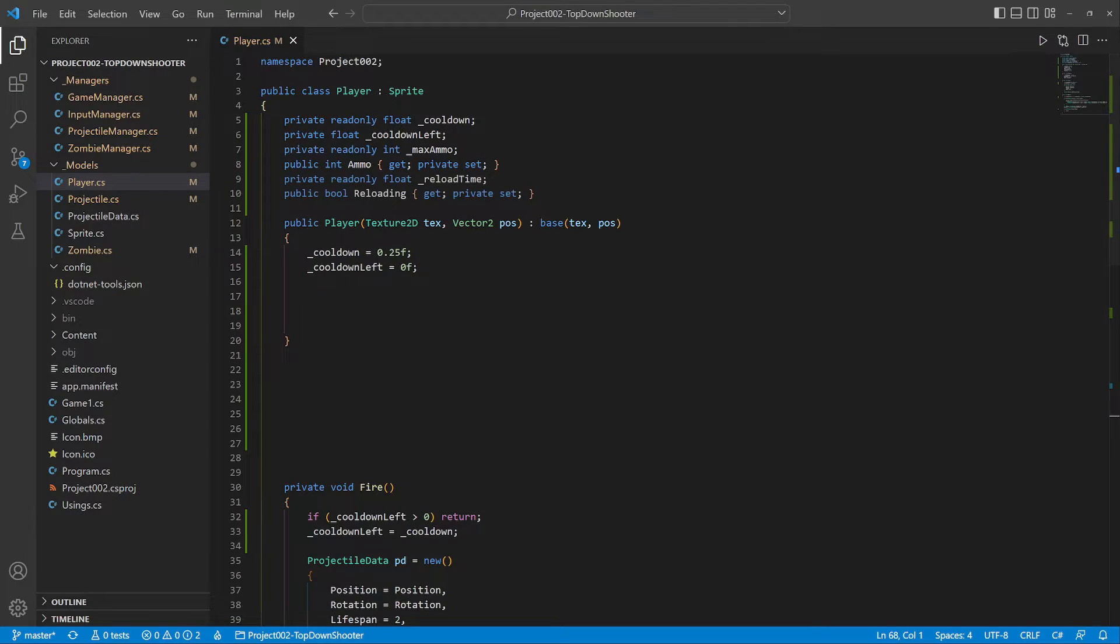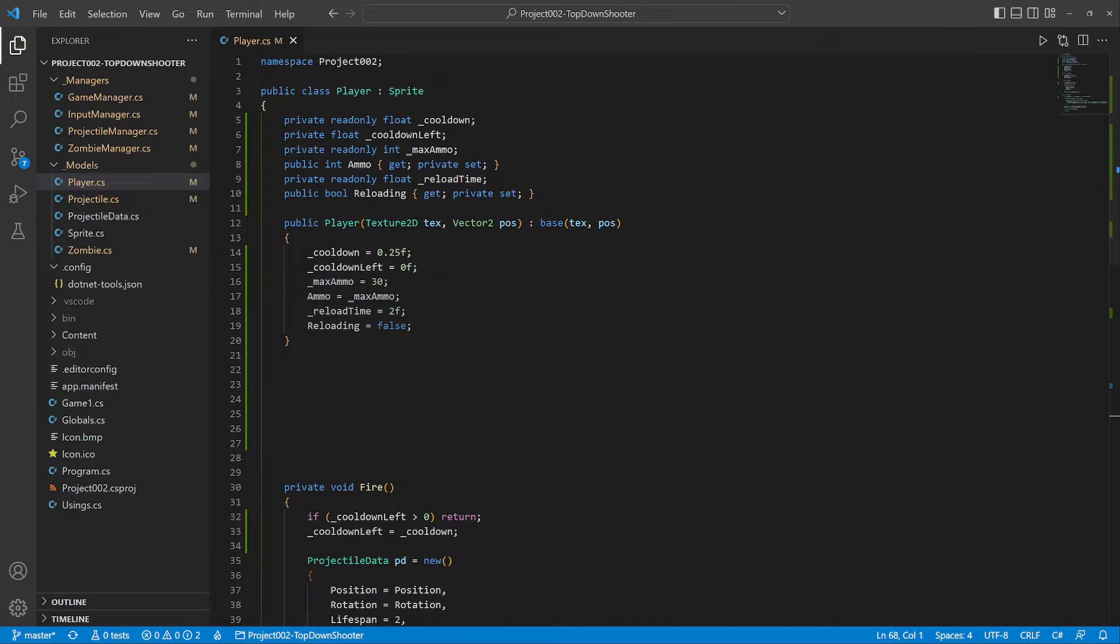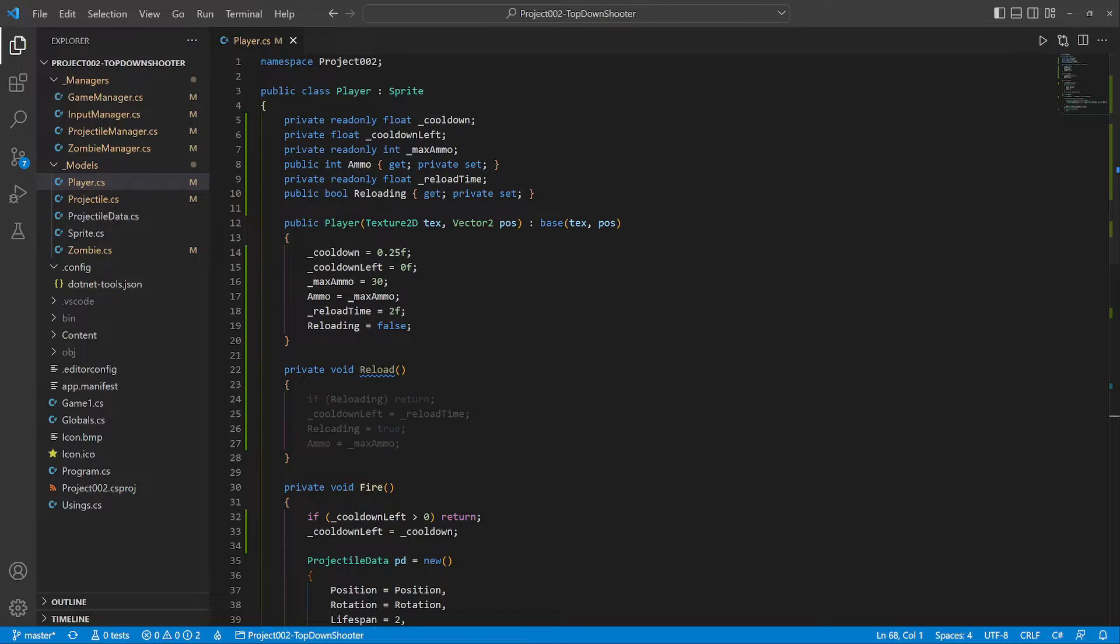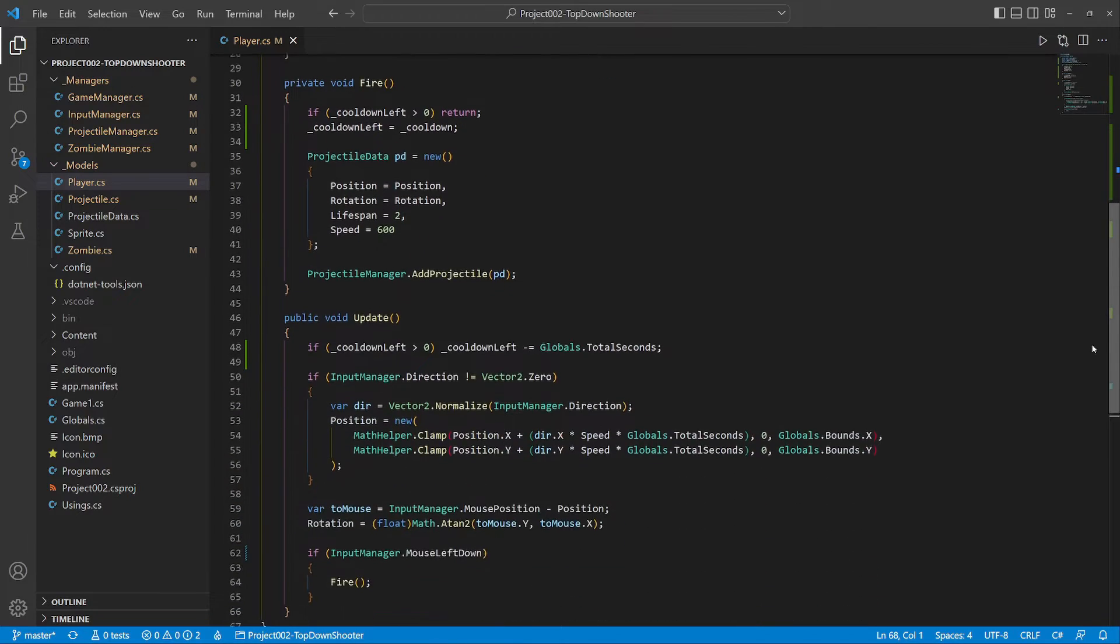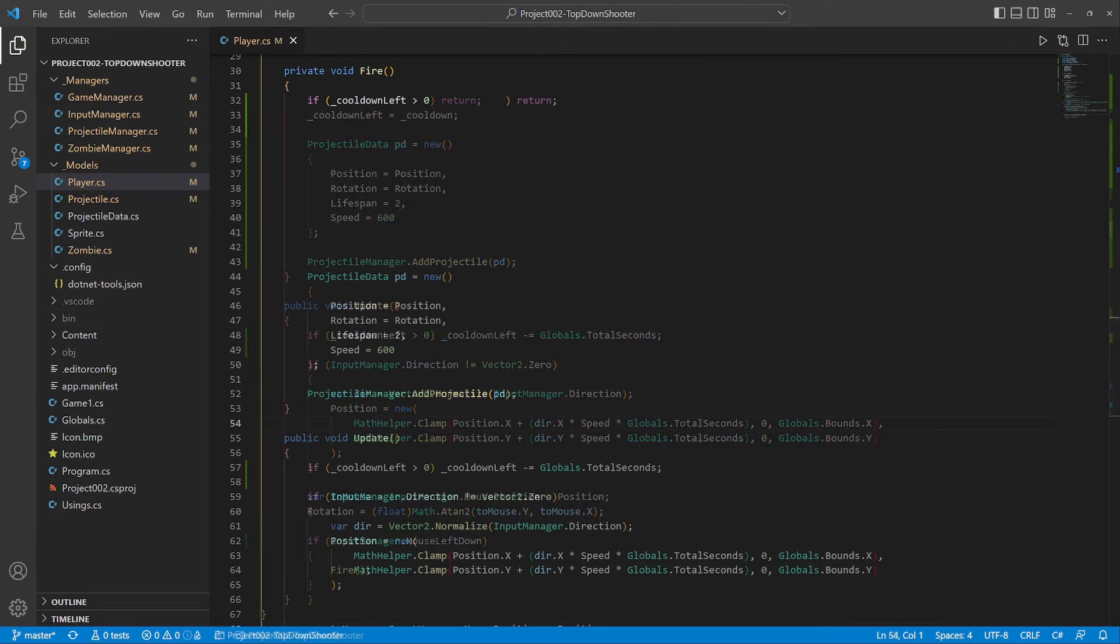The player will have maximum ammo and reload time. We initialize the values and add a method for reloading. If the player isn't already reloading, it starts the reload cooldown and refills the ammo.